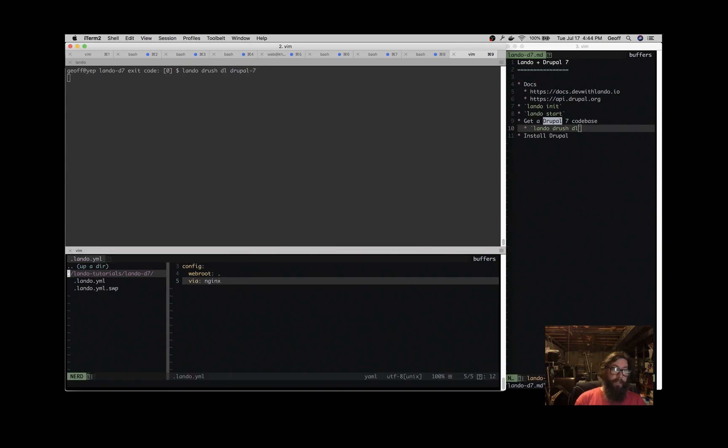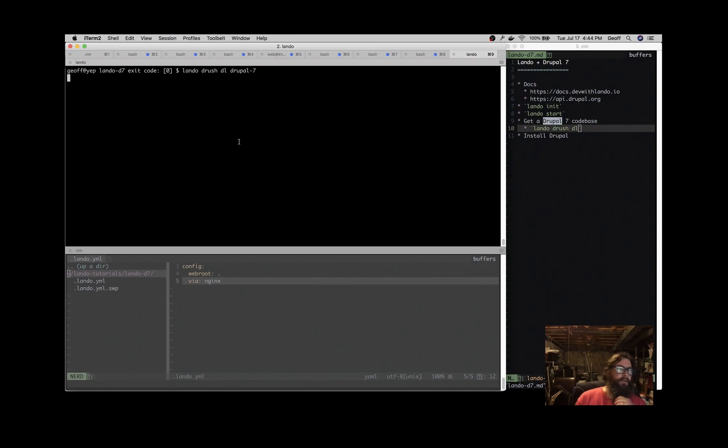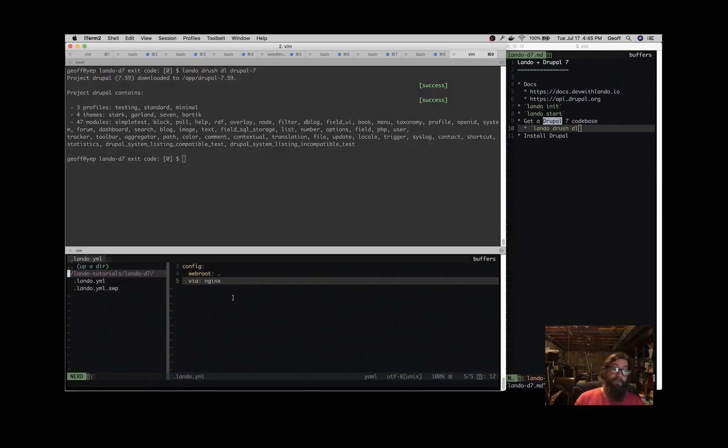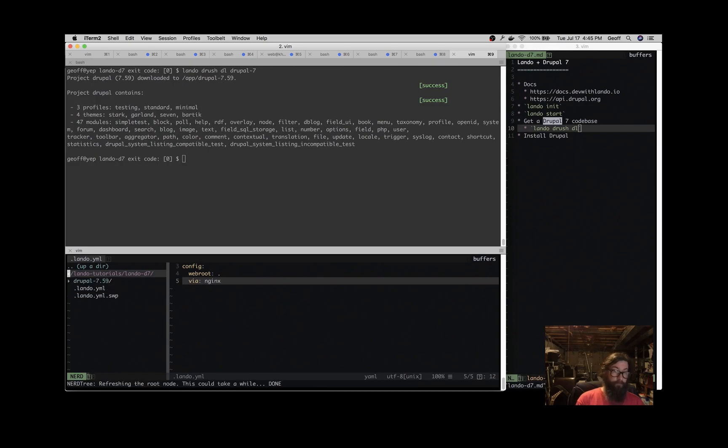When that's done, I'll refresh this file tree over here so you can see that it's gotten that for us. So there we go, Drupal 7.59. Refresh this file tree. There you go.